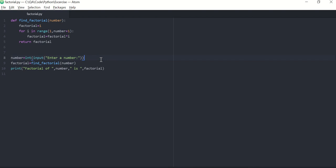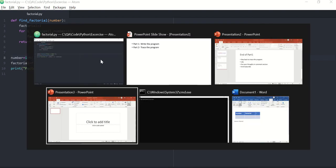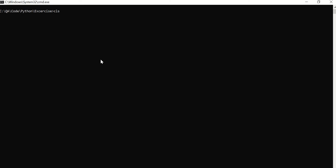Let's try to run this program. Enter number seven. Five thousand forty is the factorial of number seven.